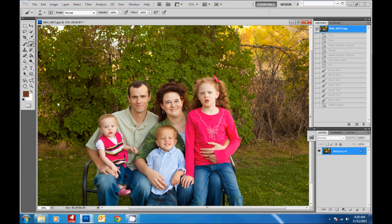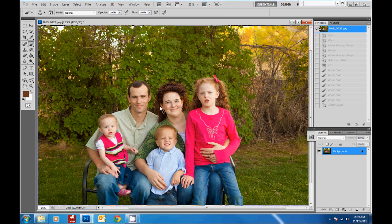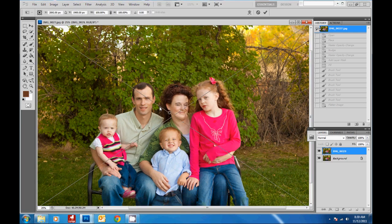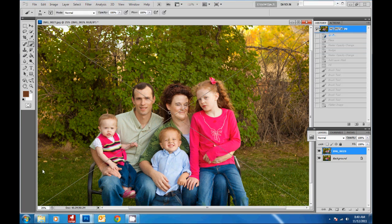We've first got the image open in Photoshop that we want underneath, where we like the family, but we want to switch out the little girl. Then we're going to bring over the picture of the little girl as a layer on top. We've just dragged the picture on. In CS5, you'll see this transformation box when you drag a picture over — just hit Enter to commit that transformation.